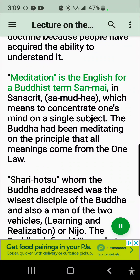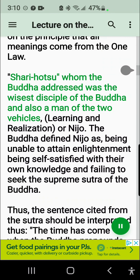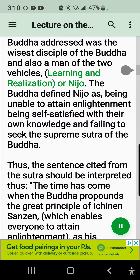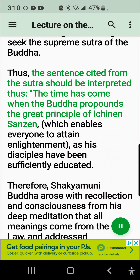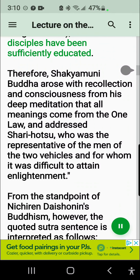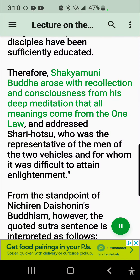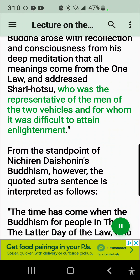Meditation is the English for the Buddhist term Sanmai, in Sanskrit Samadhi, which means to concentrate one's mind on a single subject. The Buddha had been meditating on the principle that all meanings come from the one law. Shariputra, whom the Buddha addressed, was the wisest disciple of the Buddha and also a man of the two vehicles, learning and realization, or Nijo. The Buddha defined Nijo as being unable to attain enlightenment, being self-satisfied with their own knowledge and failing to seek the Supreme Sutra of the Buddha. Thus the sentence should be interpreted: the time has come when the Buddha propounds the great principle of Ichinen Sanzen, which enables everyone to attain enlightenment, as his disciples have been sufficiently educated. Therefore, Shakyamuni Buddha arose from his deep meditation that all meanings come from the one law, and addressed Shariputra, who was the representative of the men of the two vehicles and for whom it was difficult to attain enlightenment.